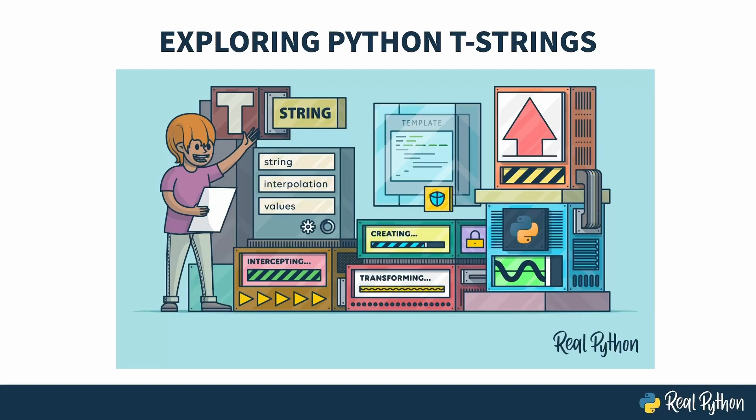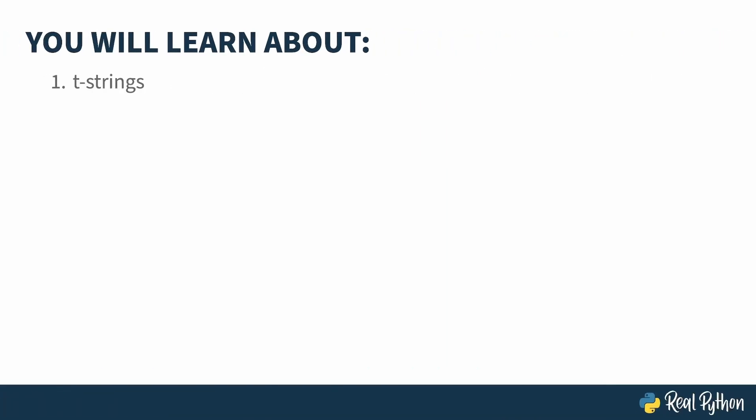Welcome to Exploring Python T-Strings. My name is Christopher, and I will be your guide. This course is about T-Strings, a feature added in Python 3.14.